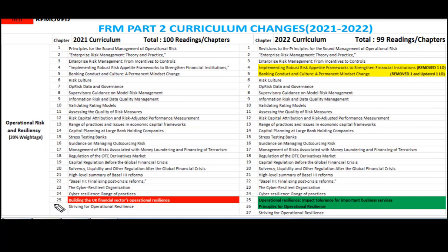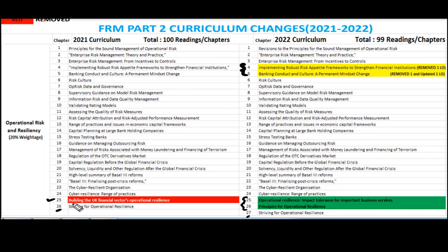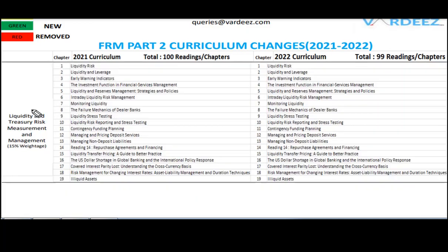For Operational Risk and Resiliency, 20% weightage — there were 26 chapters in 2021 but there are 27 chapters in 2022. Two readings have been updated, two new readings have been added to the 2022 operational risk curriculum, and one reading has been removed from the 2021 curriculum.